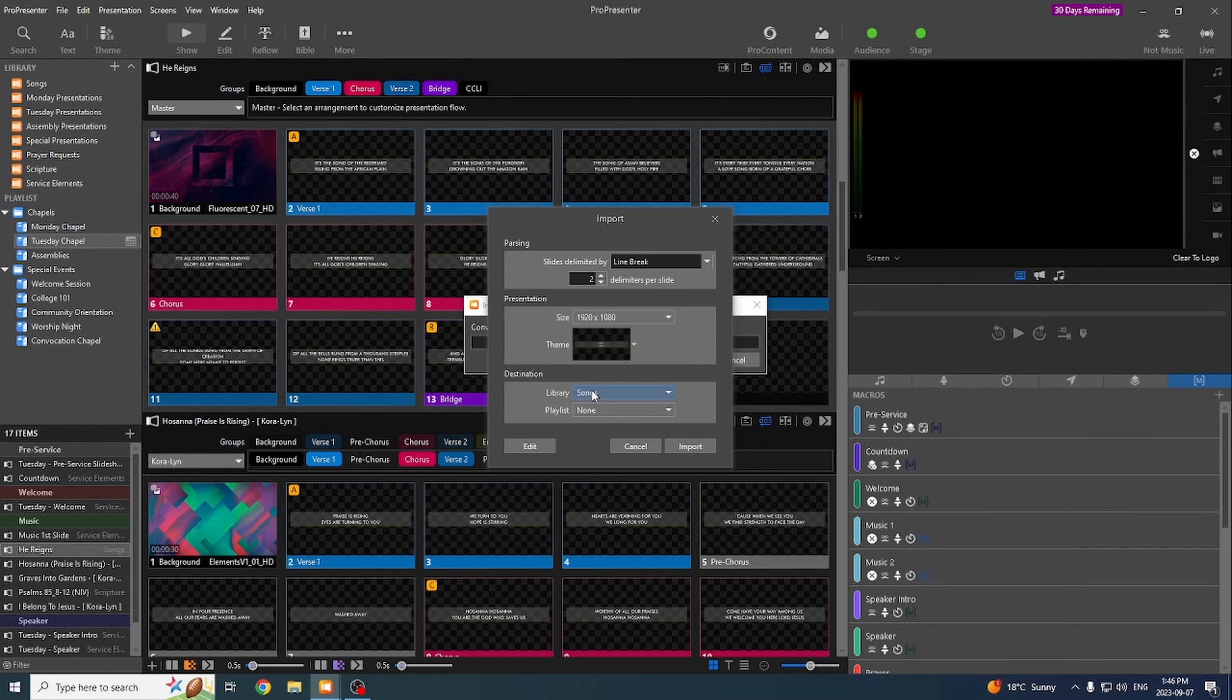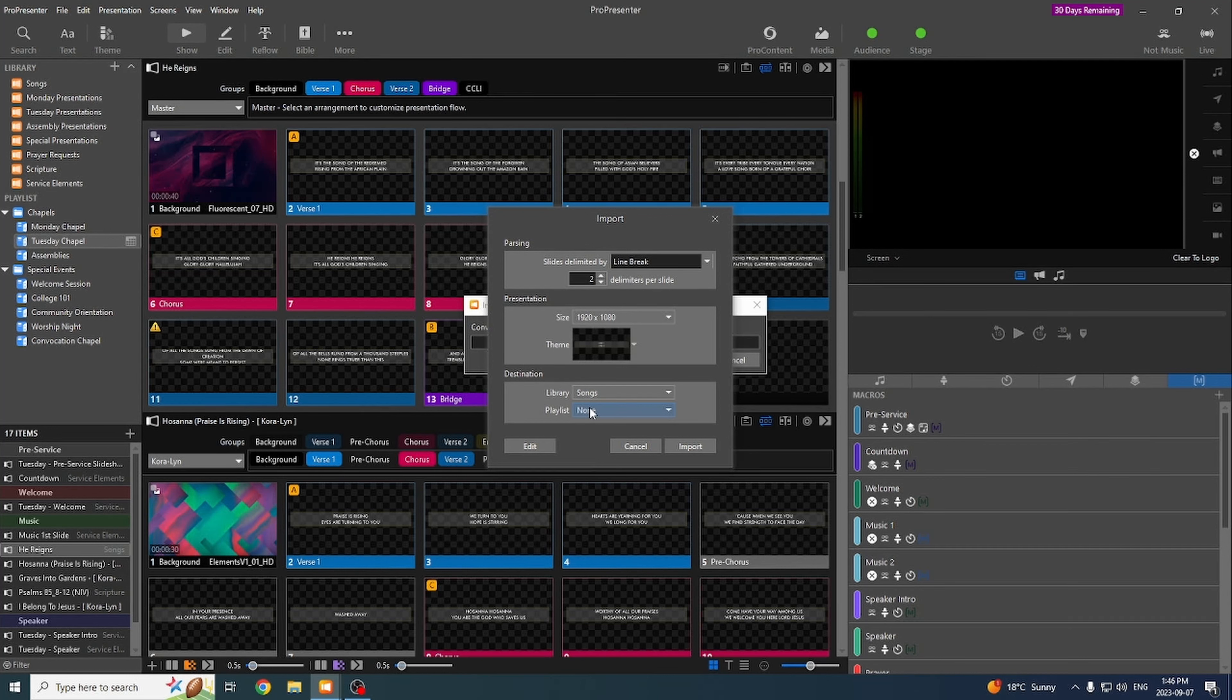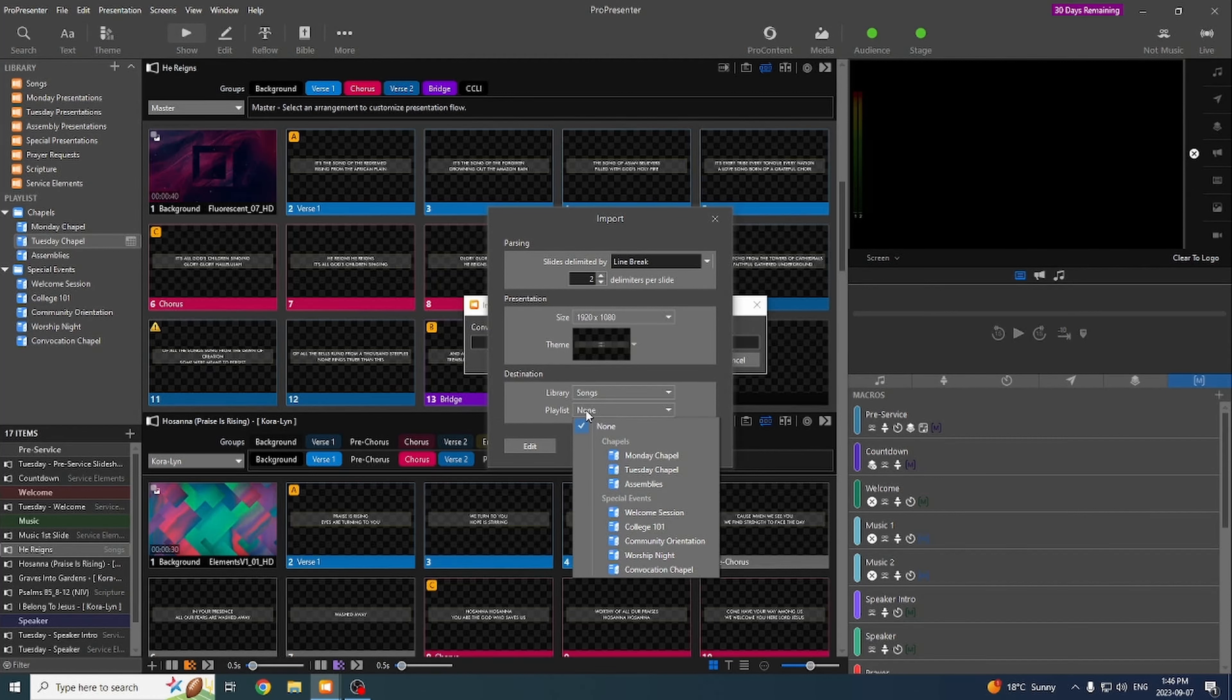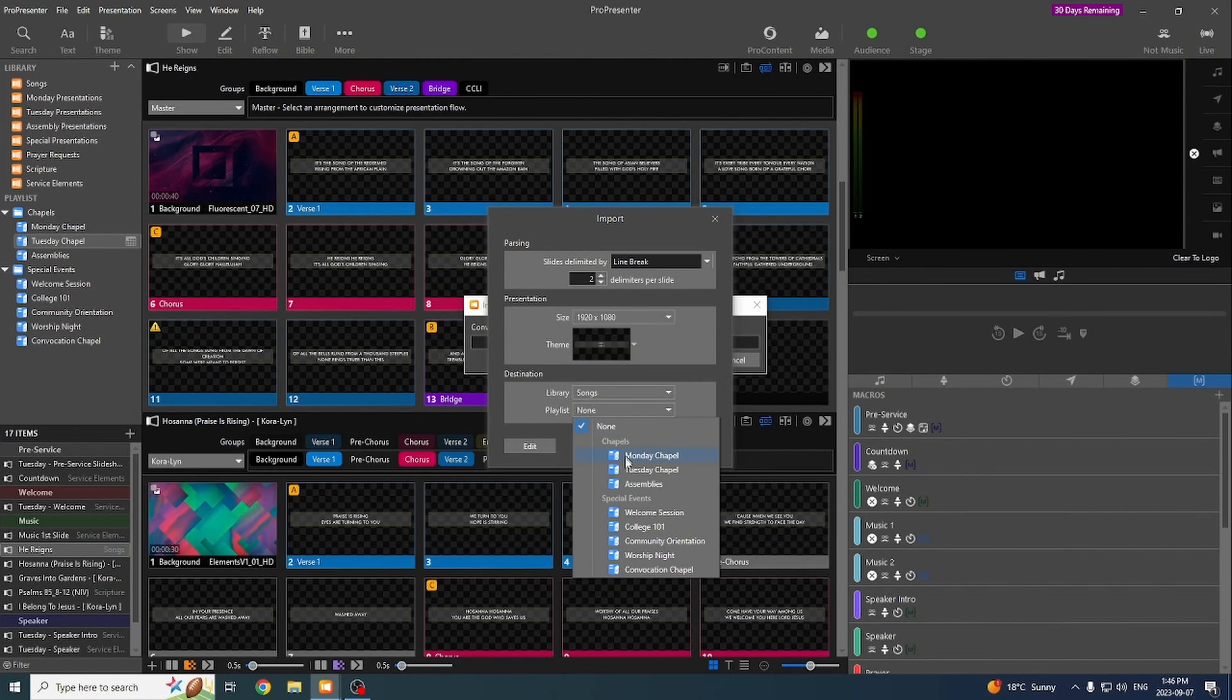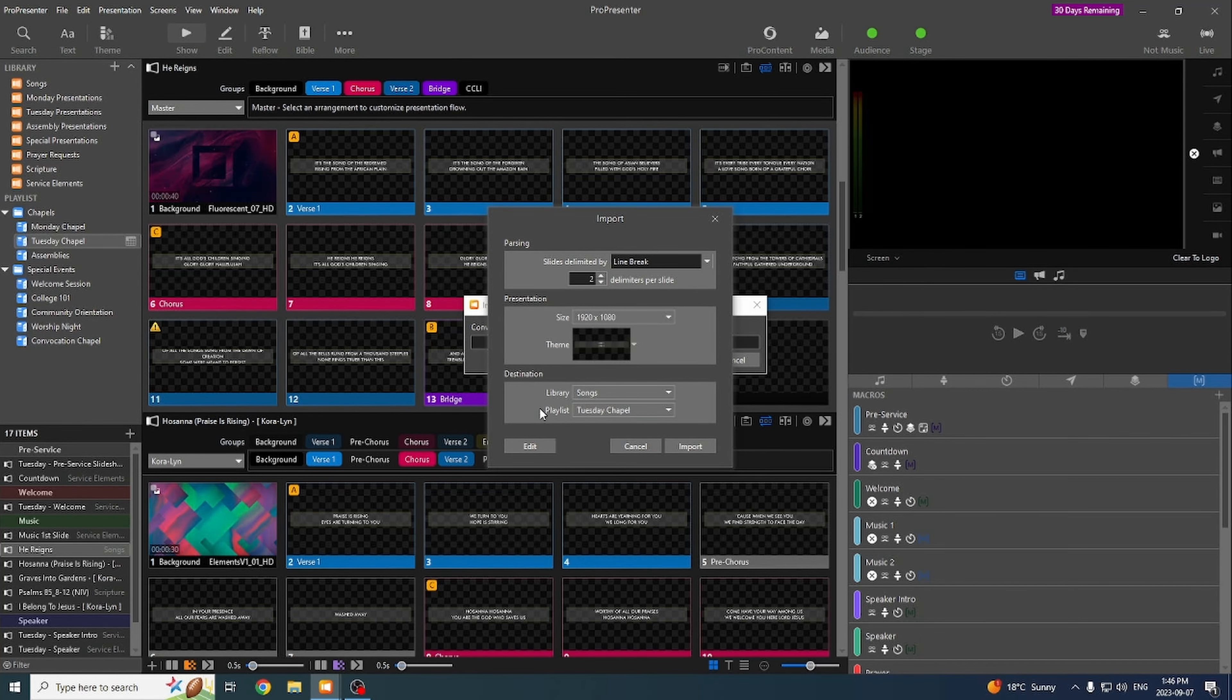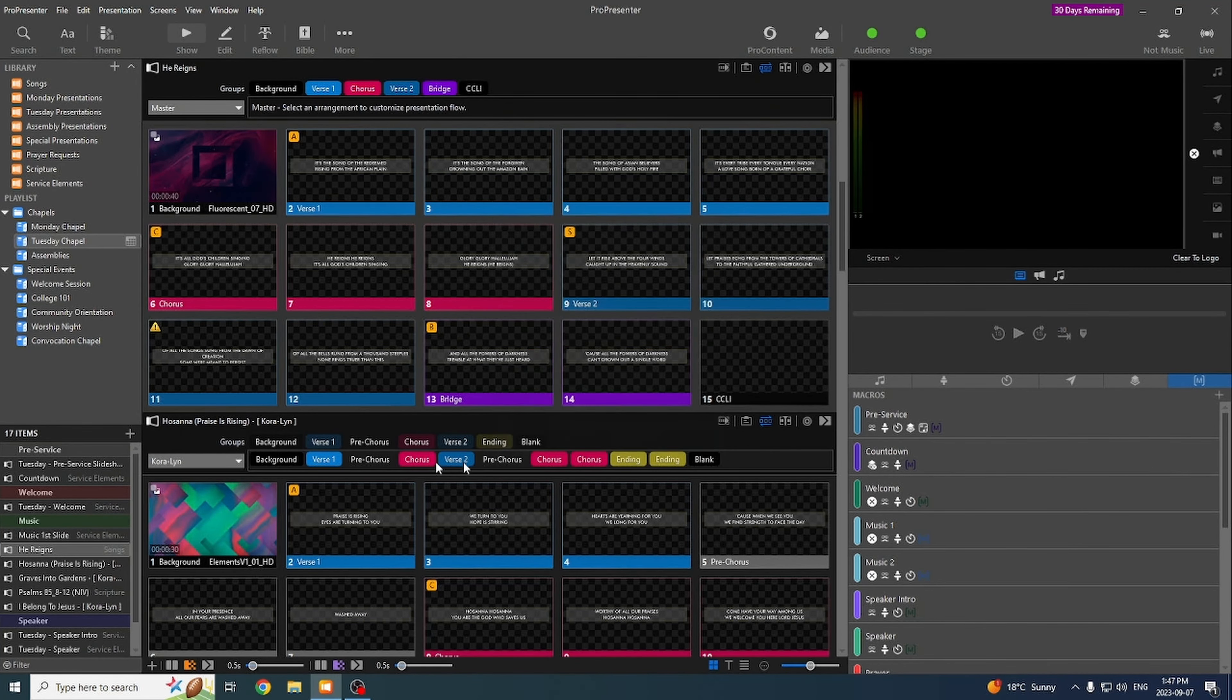And then the destination. We have our library. We want all the songs to be imported to the songs library. And then if you're building a playlist for the next service, then you can also just select it right here so you don't have to go find it in the songs library. So let's add this to the Tuesday Chapel. We'll hit Import. And it brings it in.